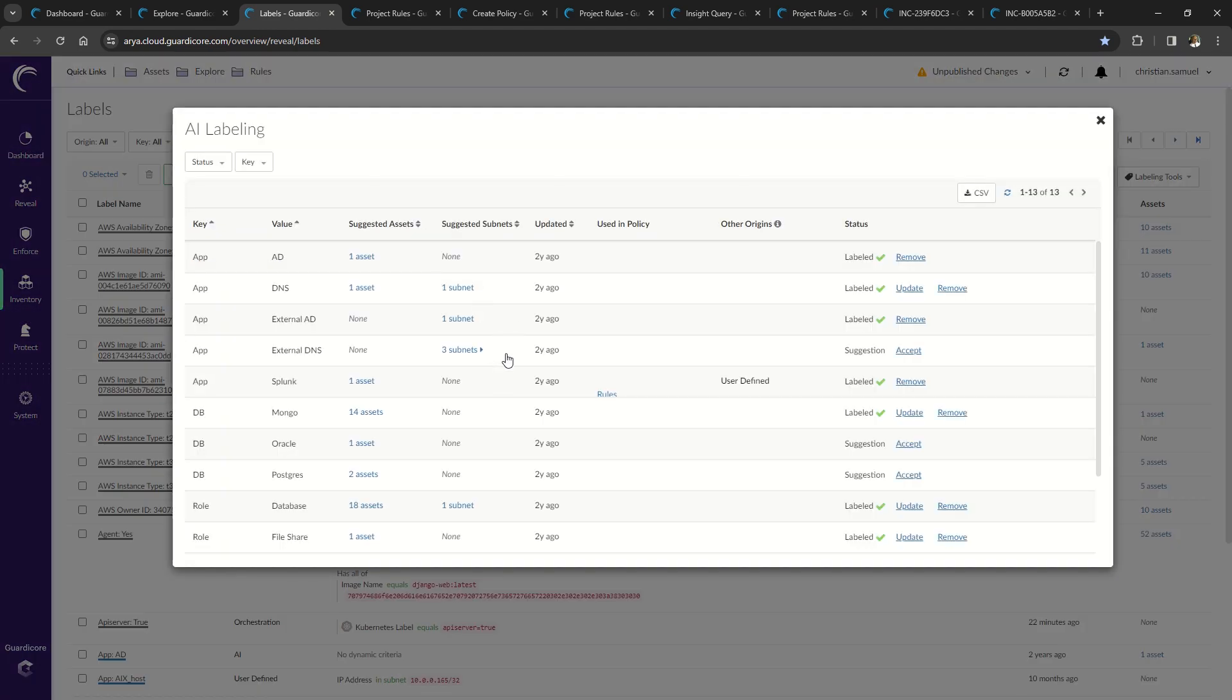Machine-learned AI labels automatically detect network flows, ports, and connections. Based off of those parameters, the system auto-suggests labels for review and to apply.